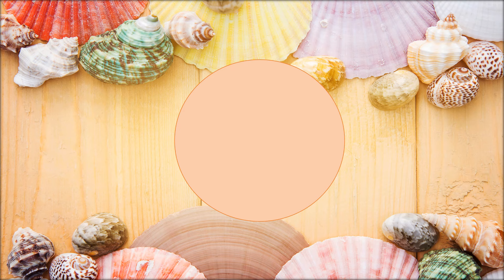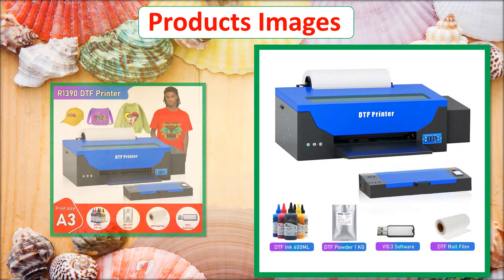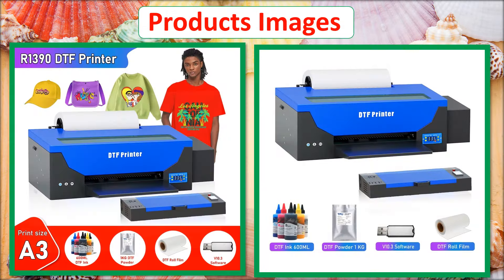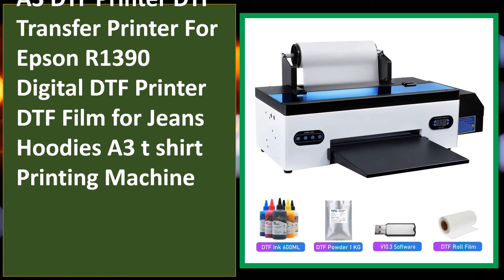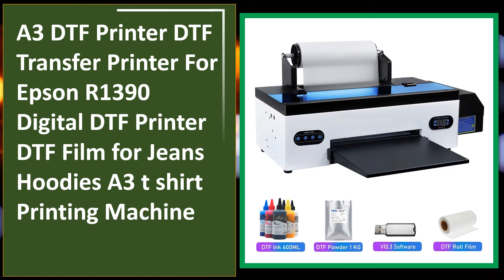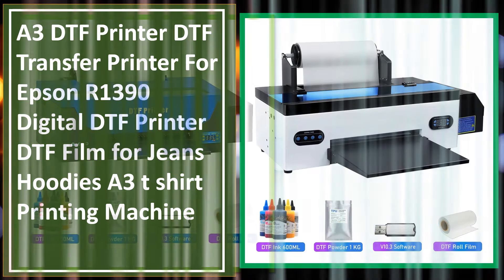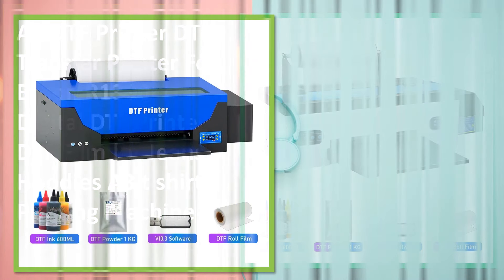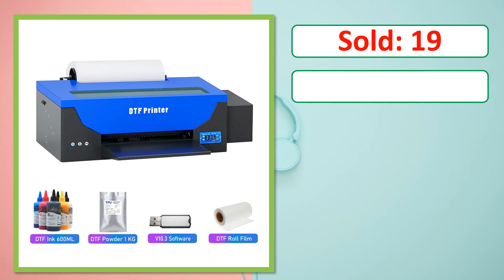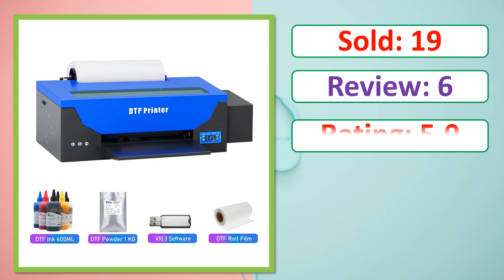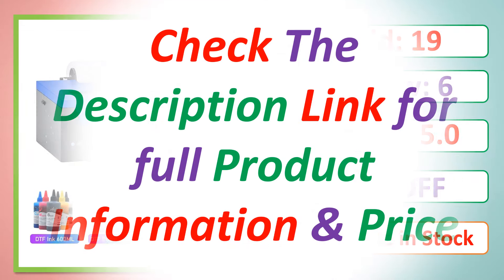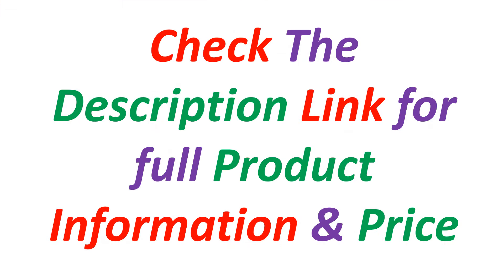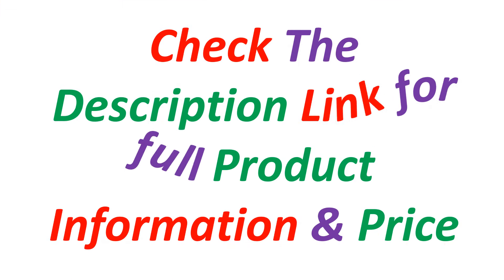At number 5. Product images. This is best quality product. Sold, review, rating, percent off, available in stock. Check the description link for full product information and price.